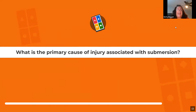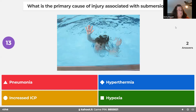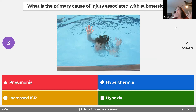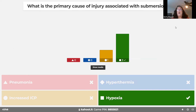The primary cause of injury associated with submersion is hypoxia — hypoxemia — because water entered the lungs and the child wasn't breathing. Even if a child seems fine after being pulled from a pool, injury can happen up to 72 hours later, so these children are admitted for observation.